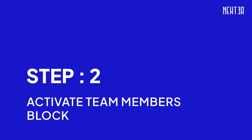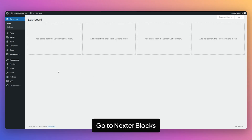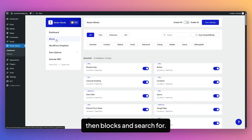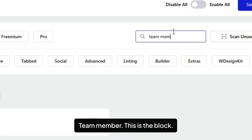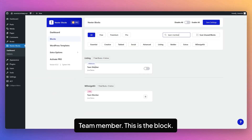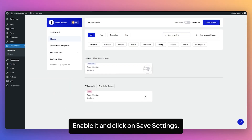Step 2: Activate the Team Members Block. To do that, go to NexaBlocks, then Blocks, and search for Team Member. This is the block. Enable it and click on Save Settings.